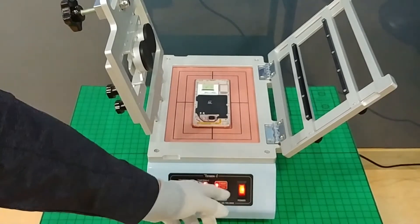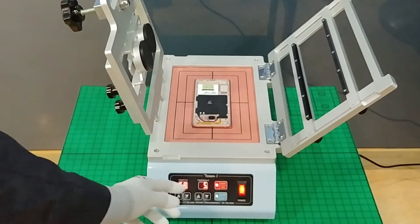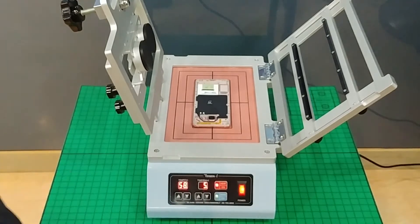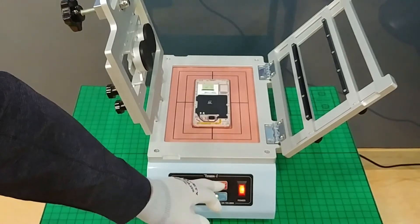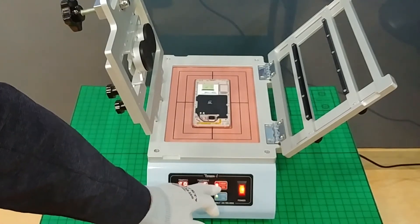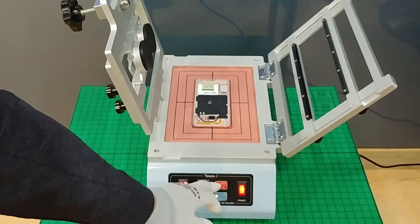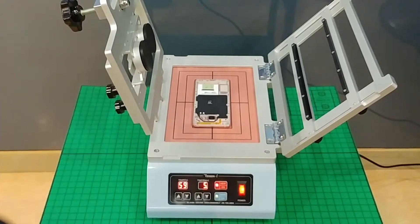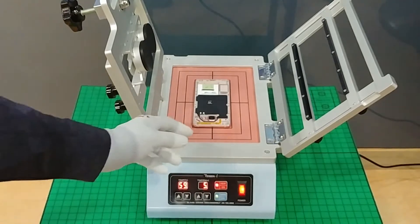By clicking the heat on button, the lamp turns on and the heating plate increases the temperature.